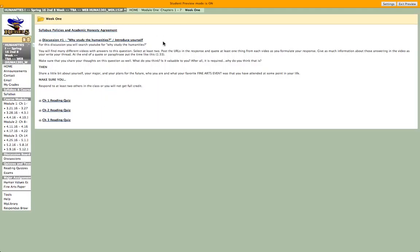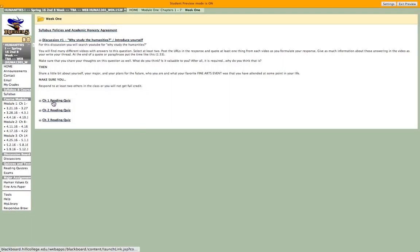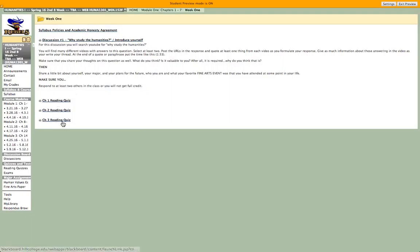The lecture will be in here. So you'll listen to the lecture and you'll read chapters 1, 2, and 3 in this first week. And then you will respond to the quiz for chapters 1, 2, and 3, which are primarily based on the readings in your book and the lecture.